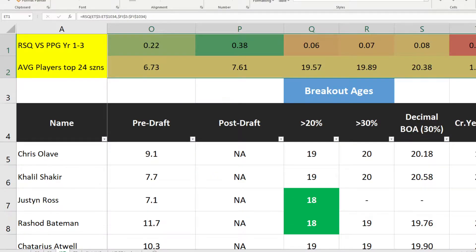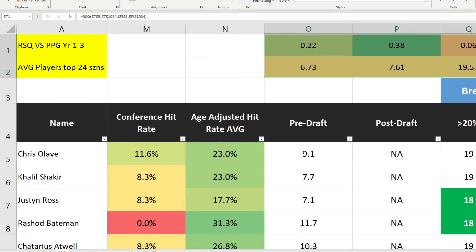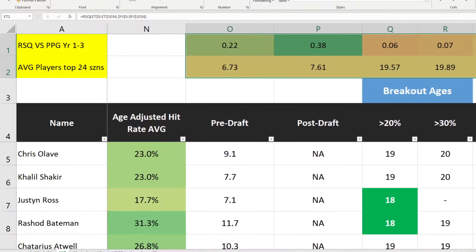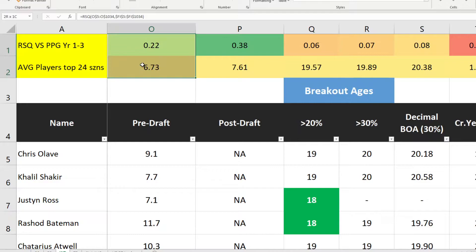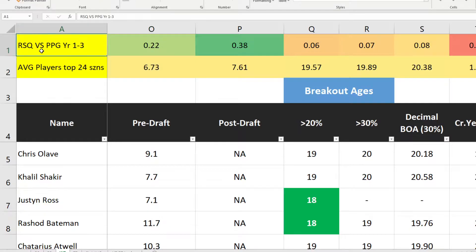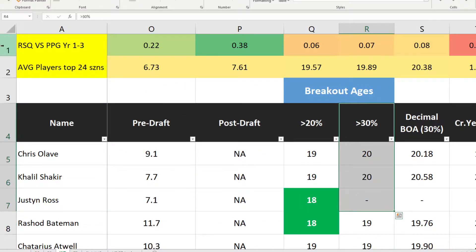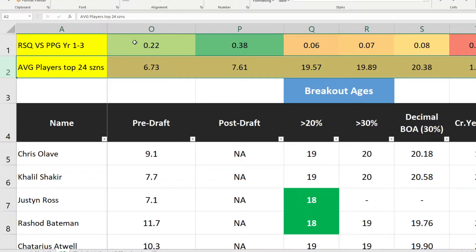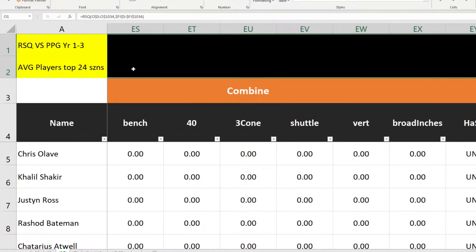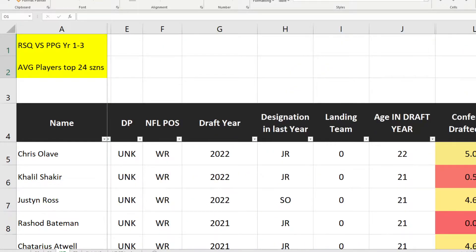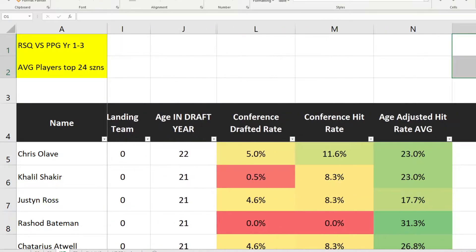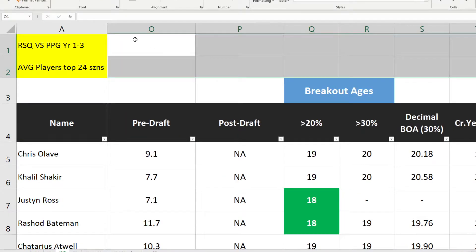Here's the latest database — I just updated it with Seth Williams' correct date of birth. When I put it on screen it often looks like this, with various columns I either hide or show. At the top here I'm showing r-squared versus points per game in the first year for every column in the database, and also the average for top 24 players. Let's delete them and I'll show you how I write them.